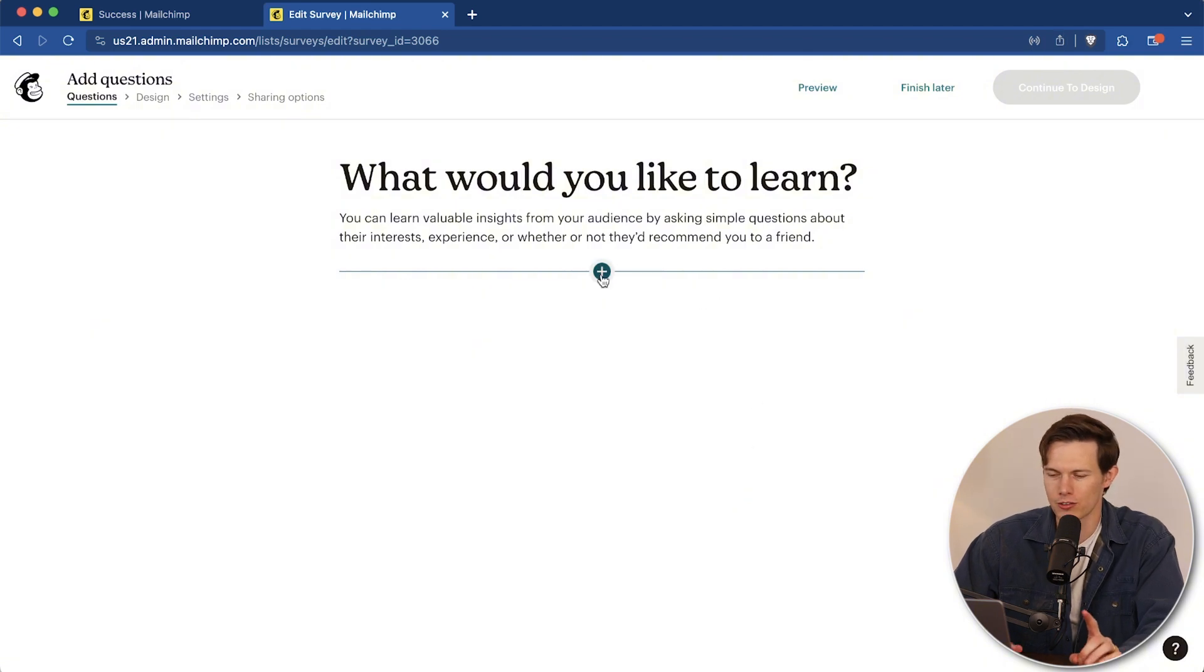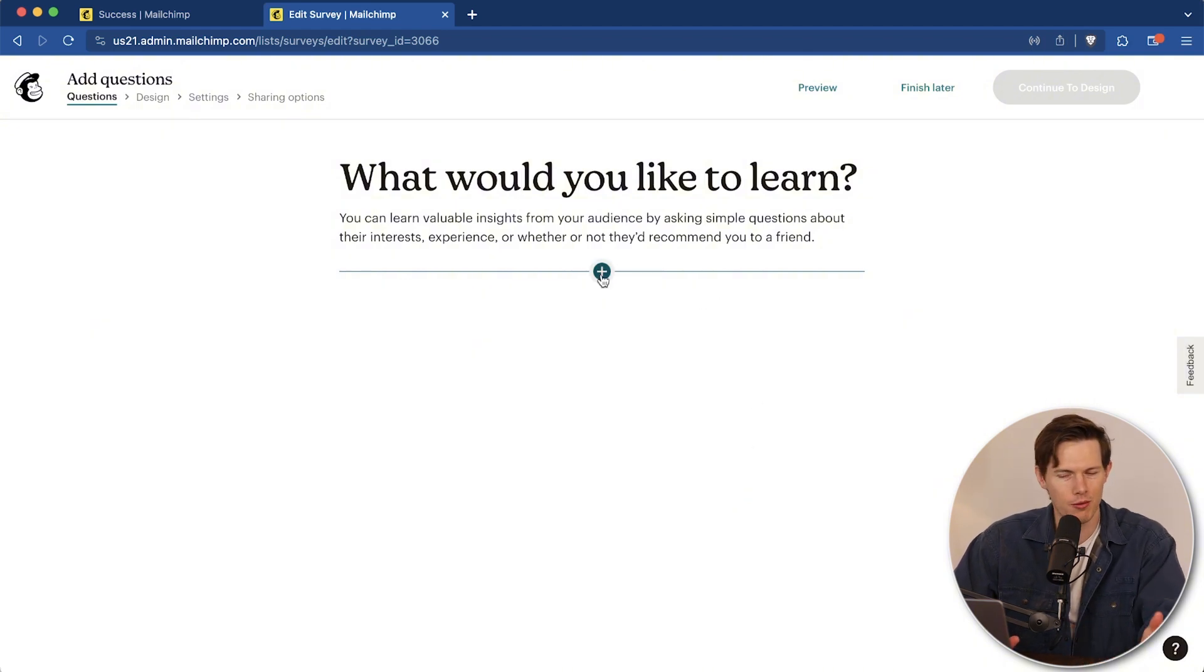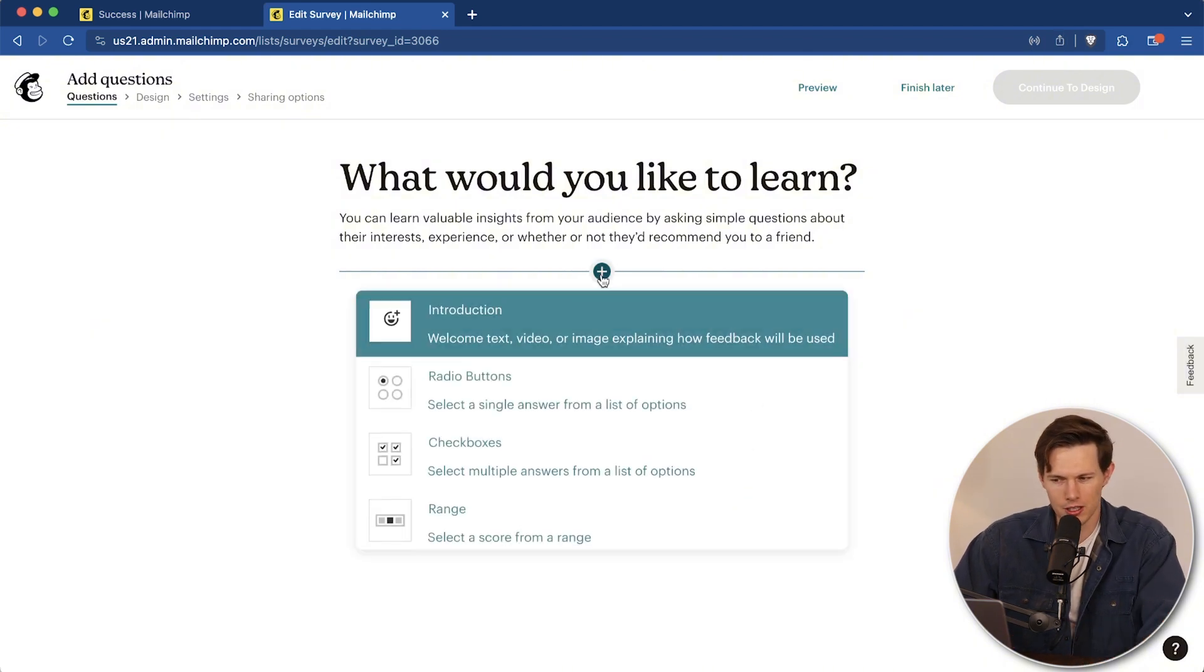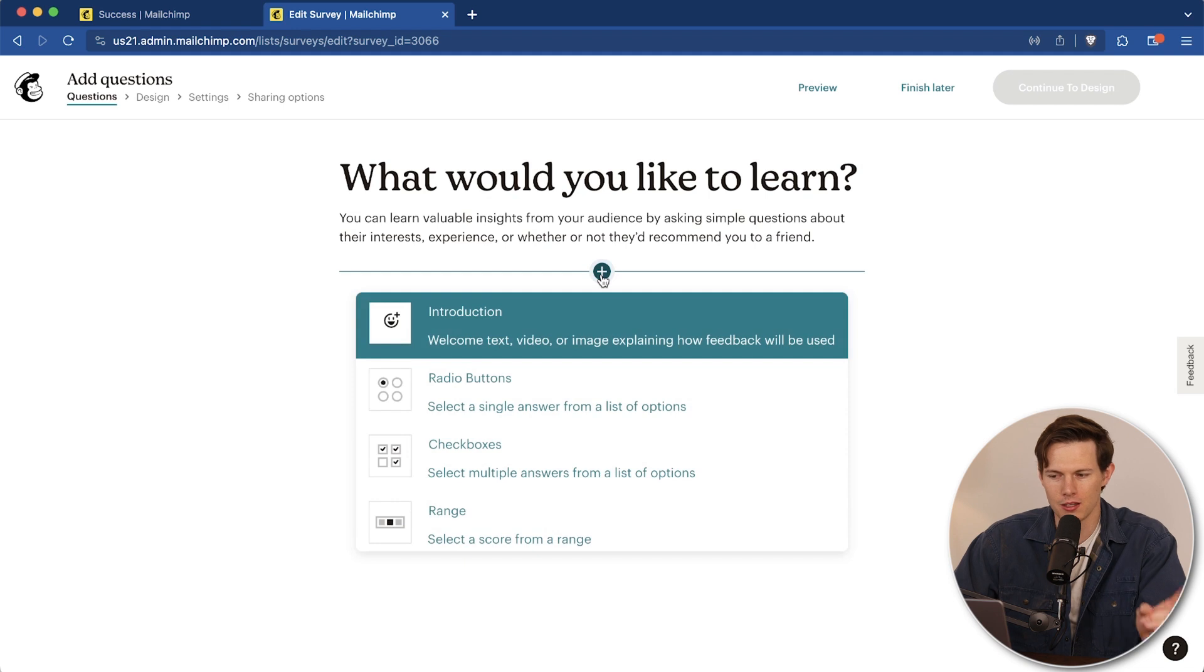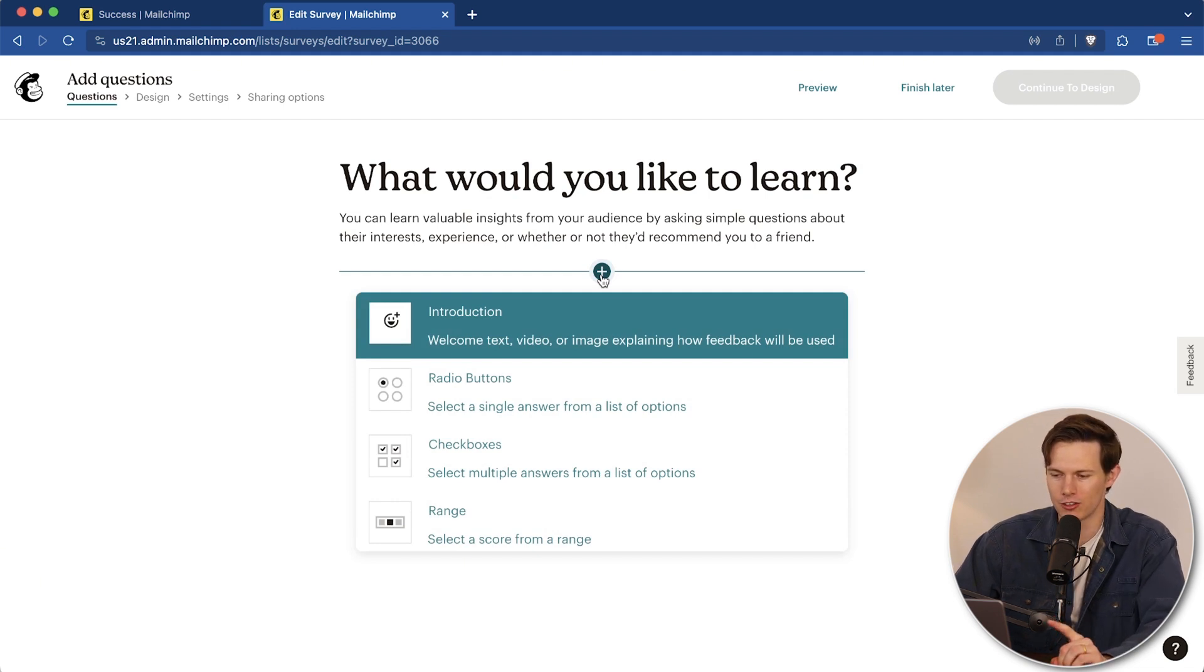Again, like I said, MailChimp has a lot of different ways they build things. The signup form was very clunky in my opinion. This one's a lot cleaner, a lot easier to understand.